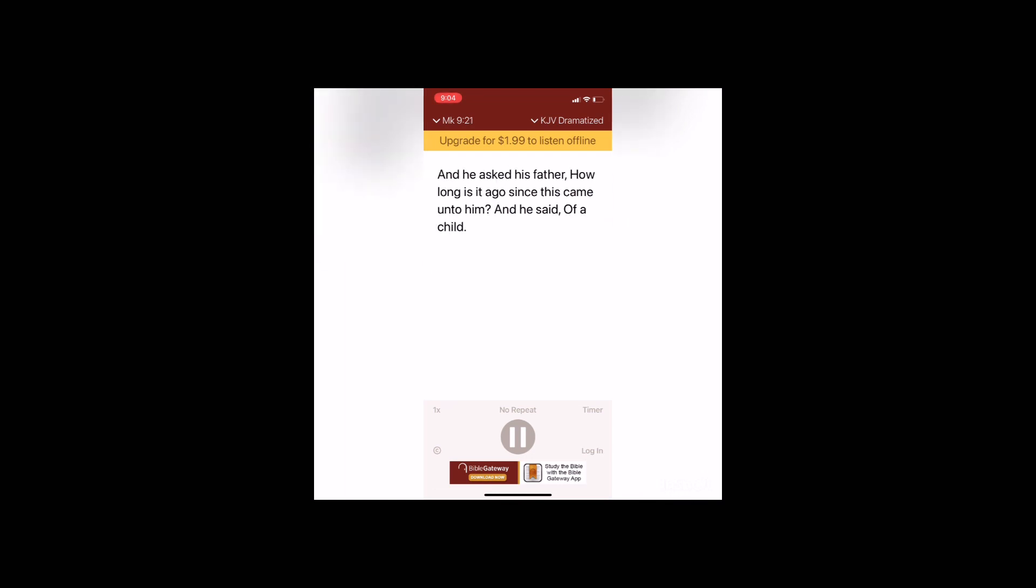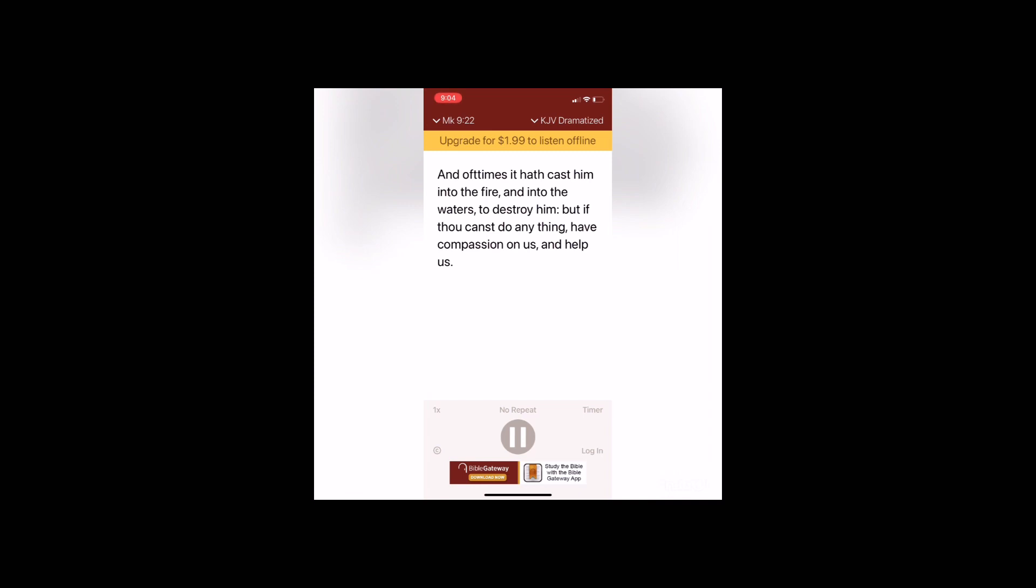And he asked his father, How long is it ago since this came unto him? And he said, Of a child, and oft times it hath cast him into the fire and into the waters to destroy him. But if thou canst do anything, have compassion on us and help us.